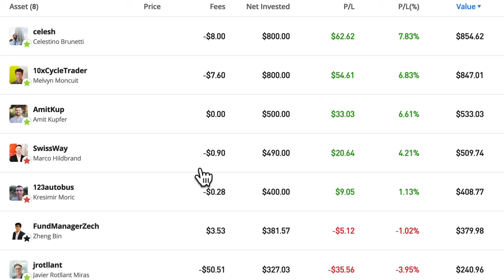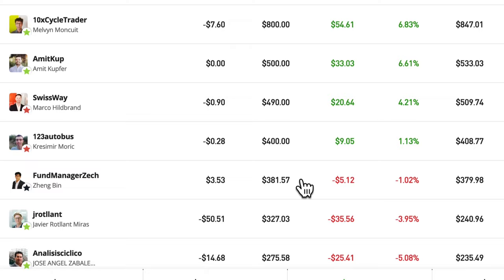SwissWay Marco has made $20.64 with only 90 cents in fees. Autobus here has $9 with only 28 cents in fees, so he's actually doing a bit better proportionally.